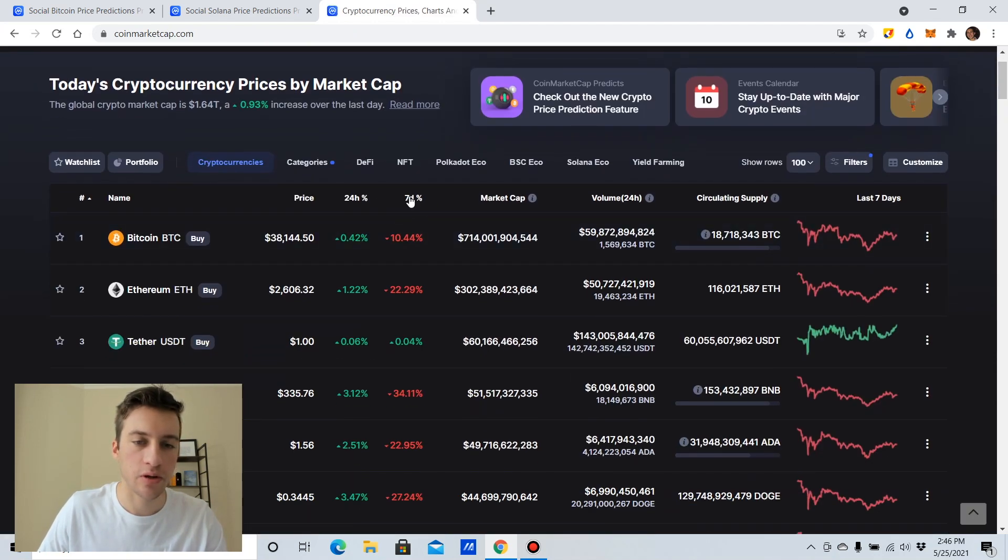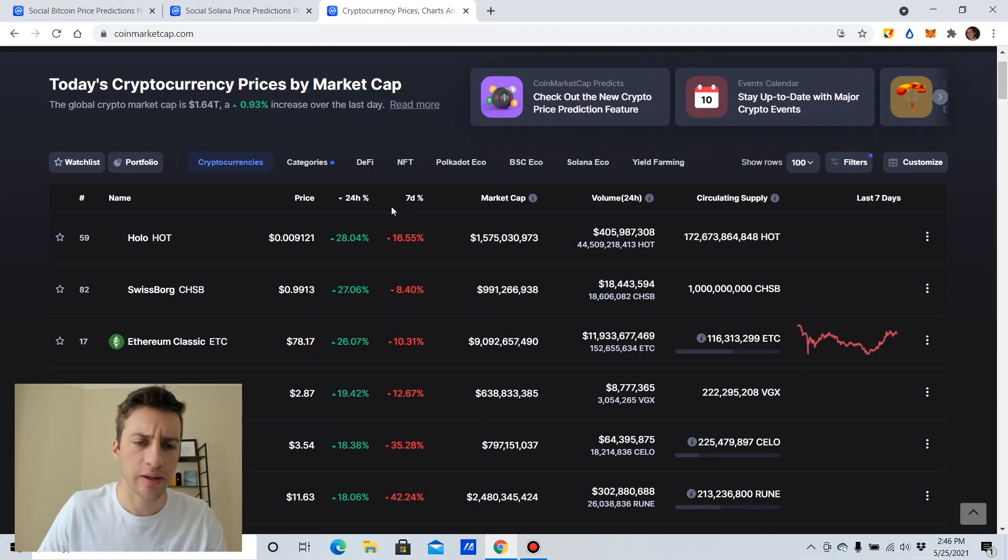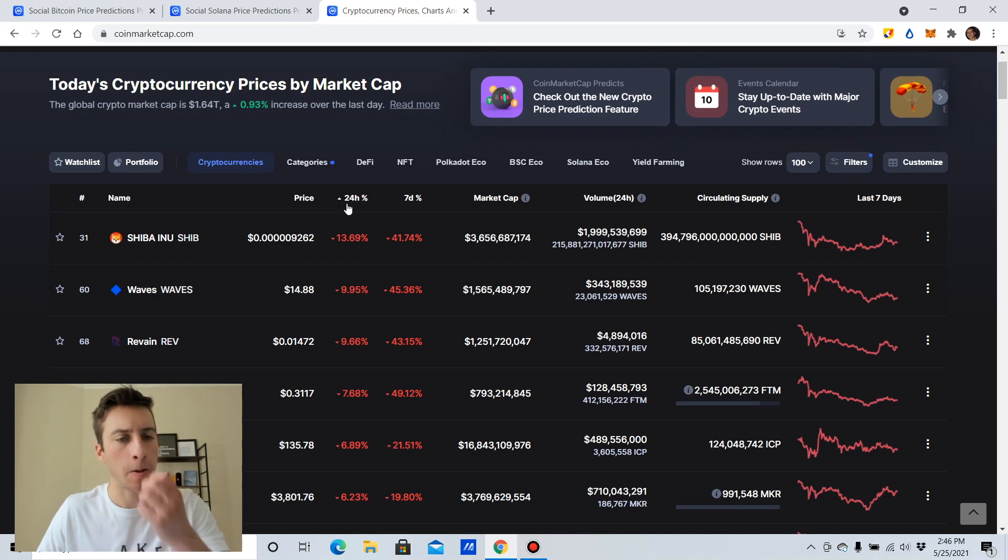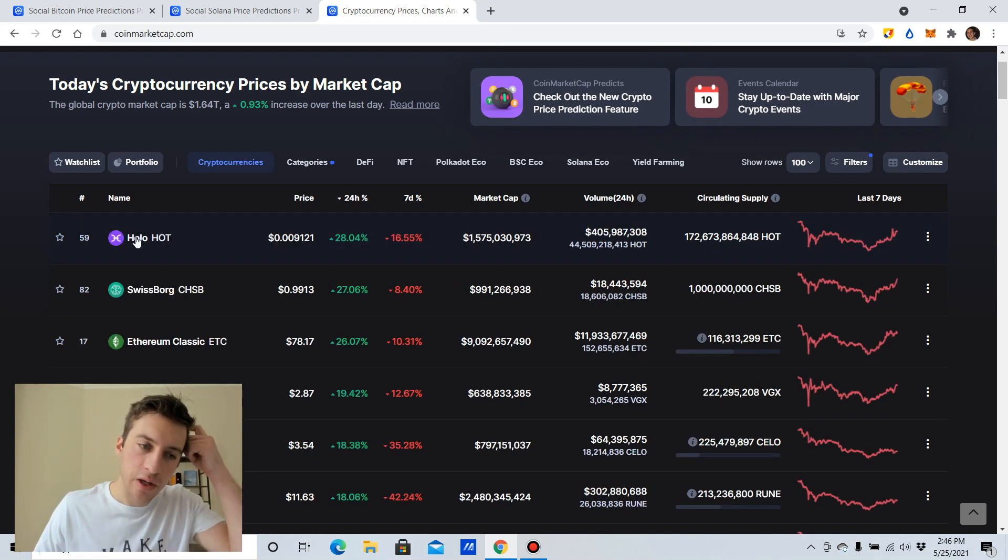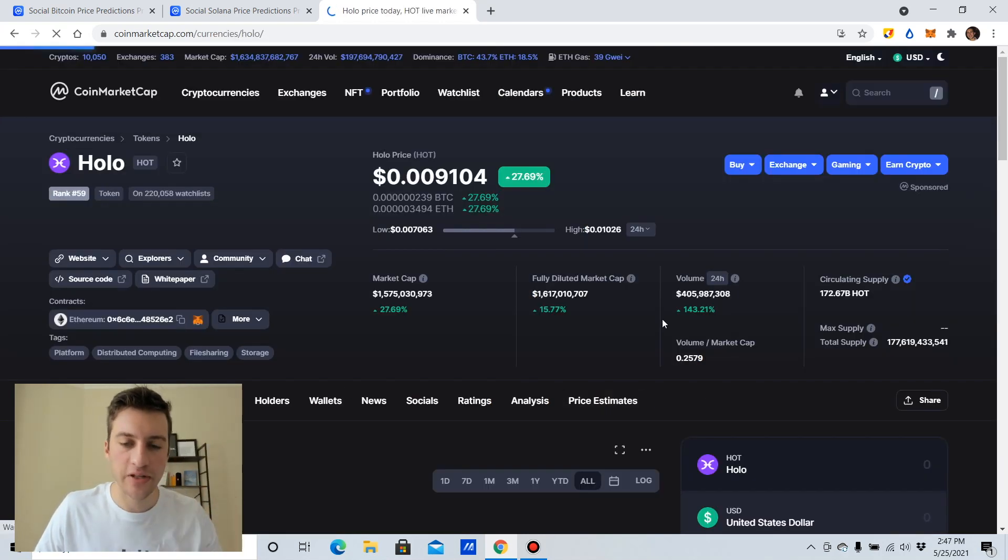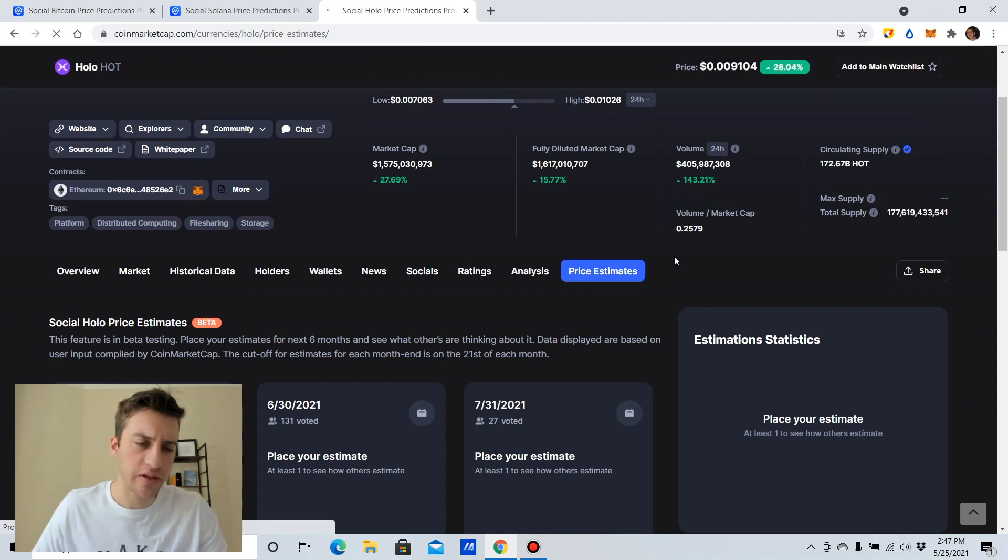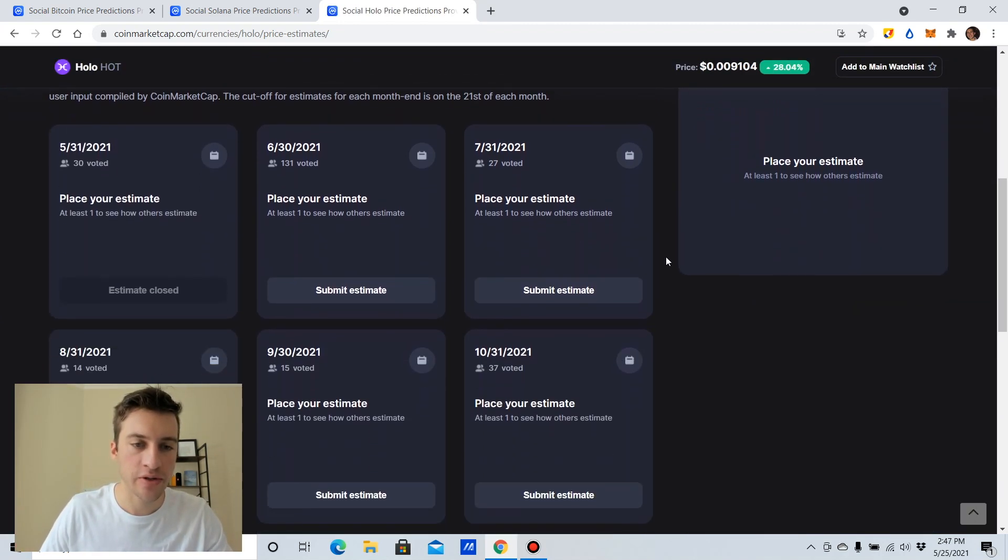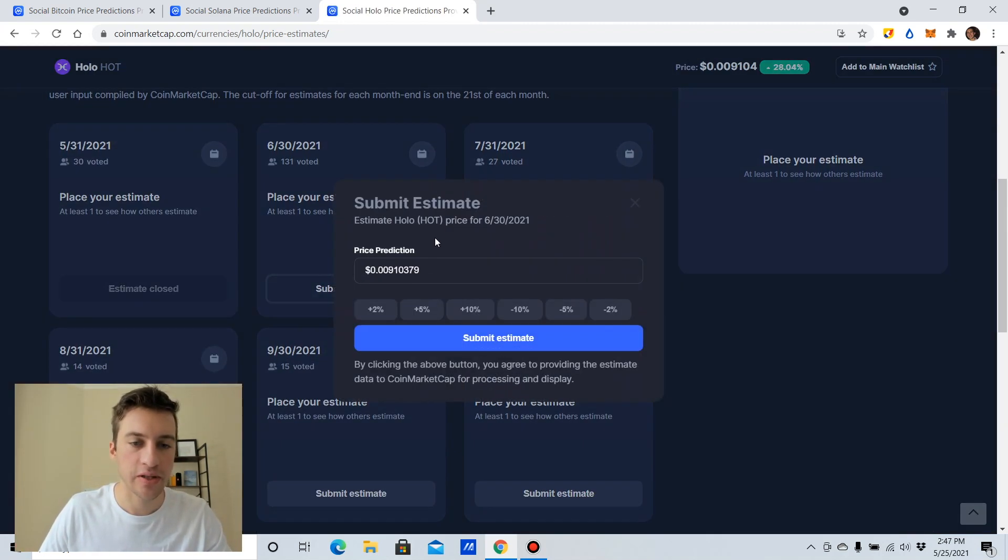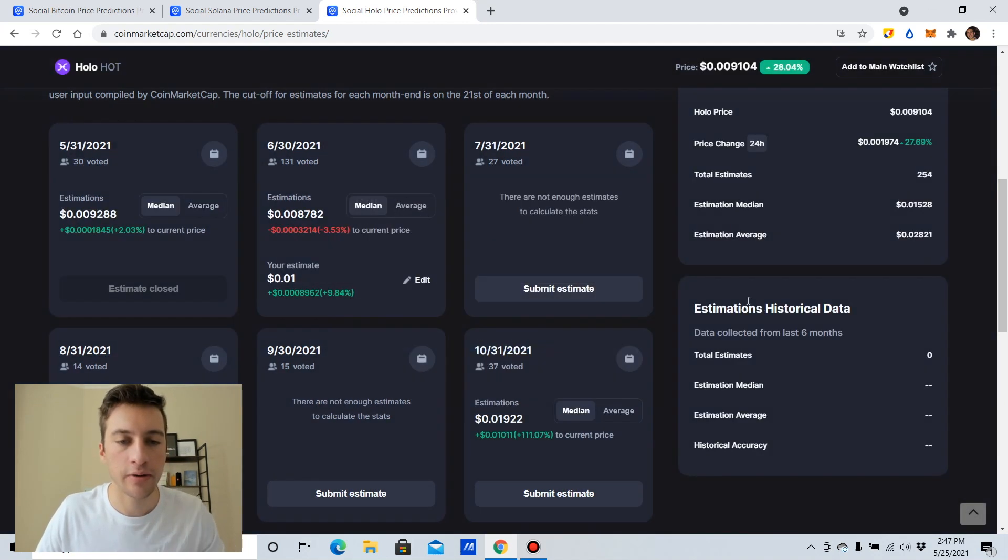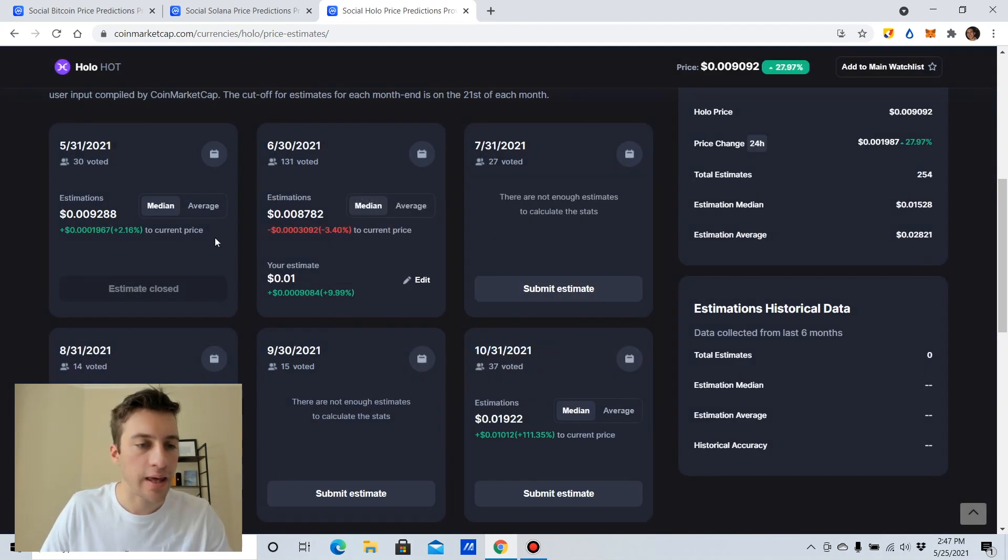I really like to look at what coins have really risen, what coins have really fallen. Like this one. So if we look at Holo, let's go to price estimates. Let's go see. So after a 20% rise in 24 hours, what do people think is going to happen? I'm going to put an arbitrary number like there. And let's go see.